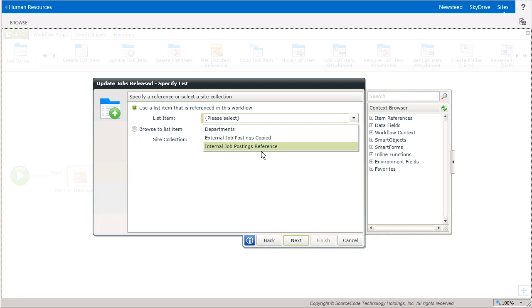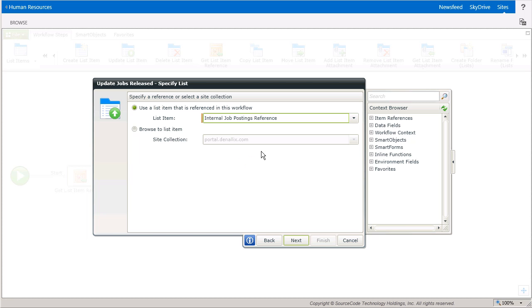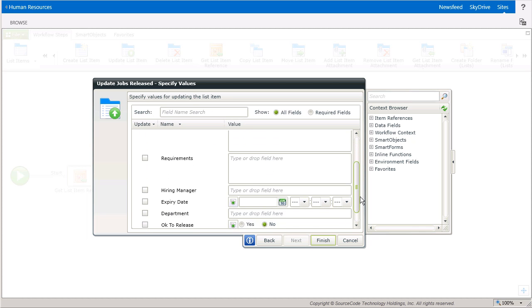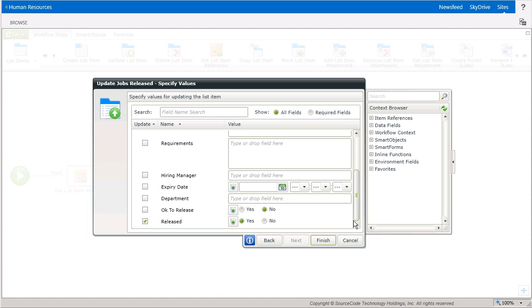Then, select the Internal Job Postings reference that's available. And finally, all I want to do is mark the list item as Released, so I'll make sure that that's selected.